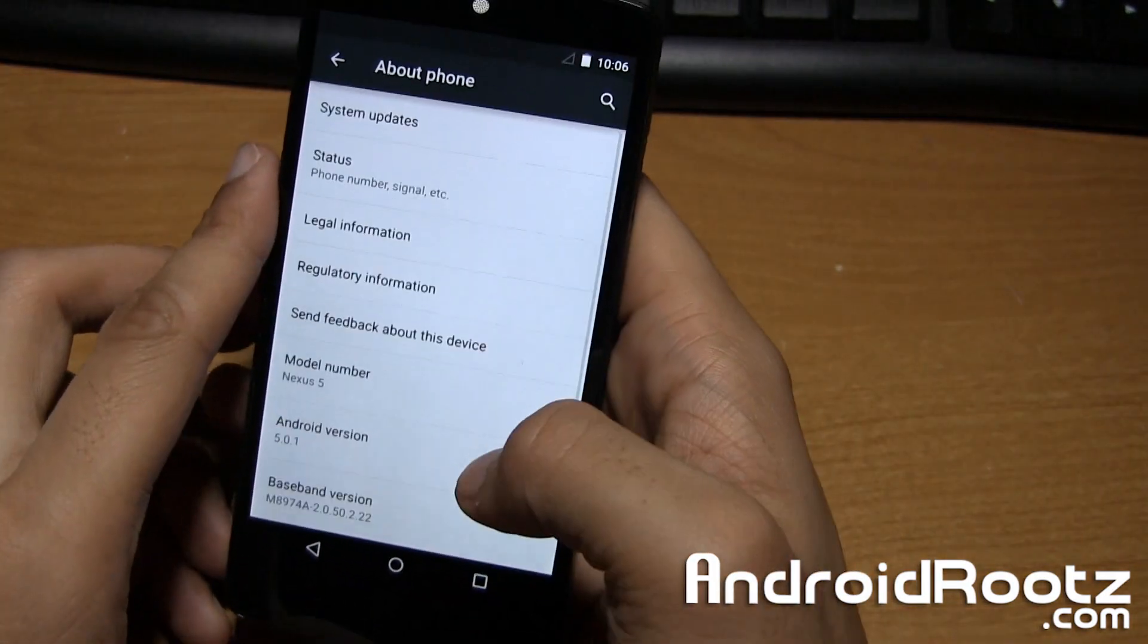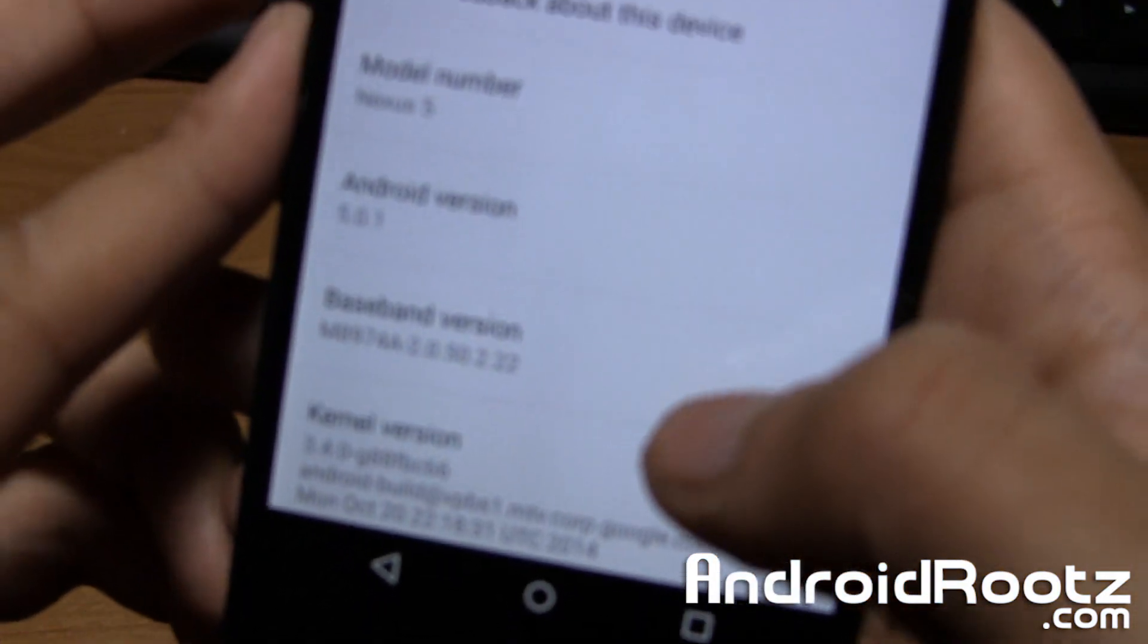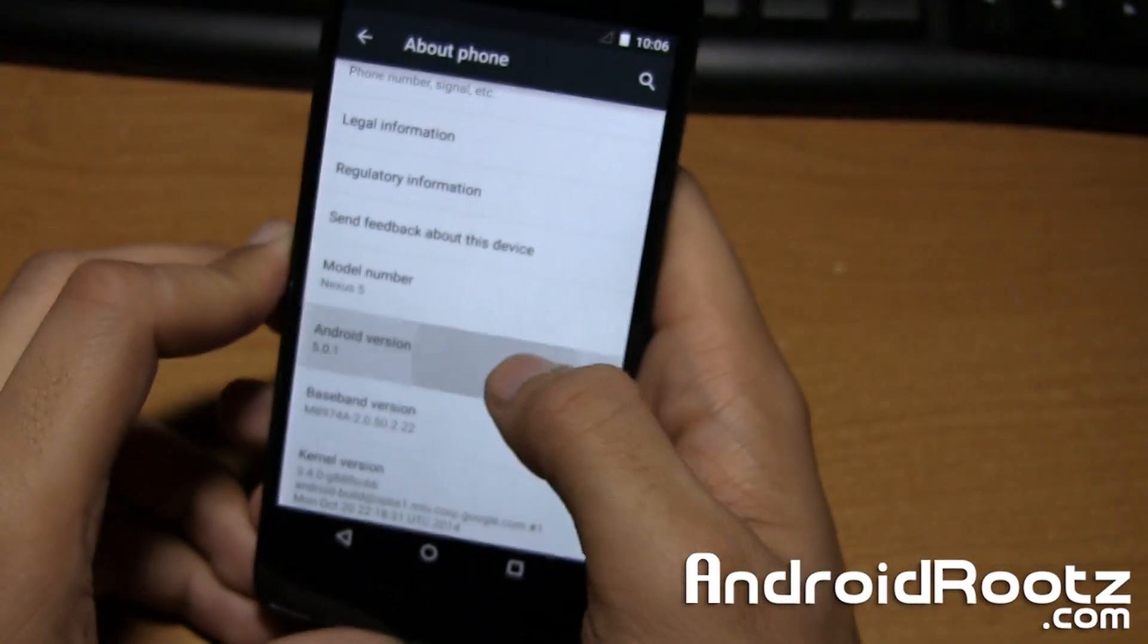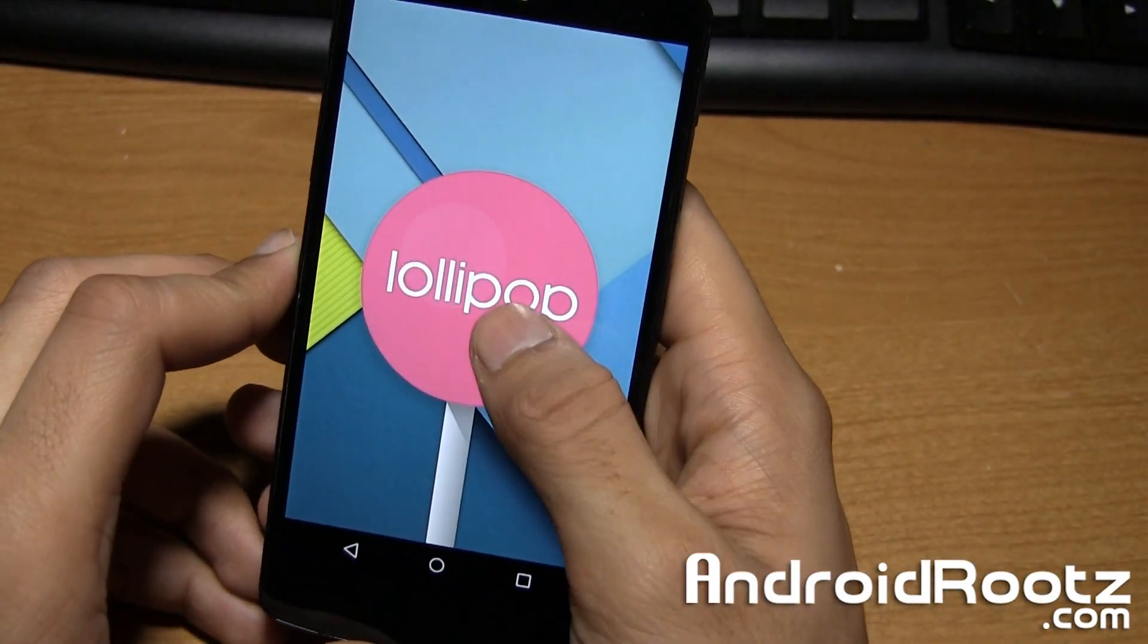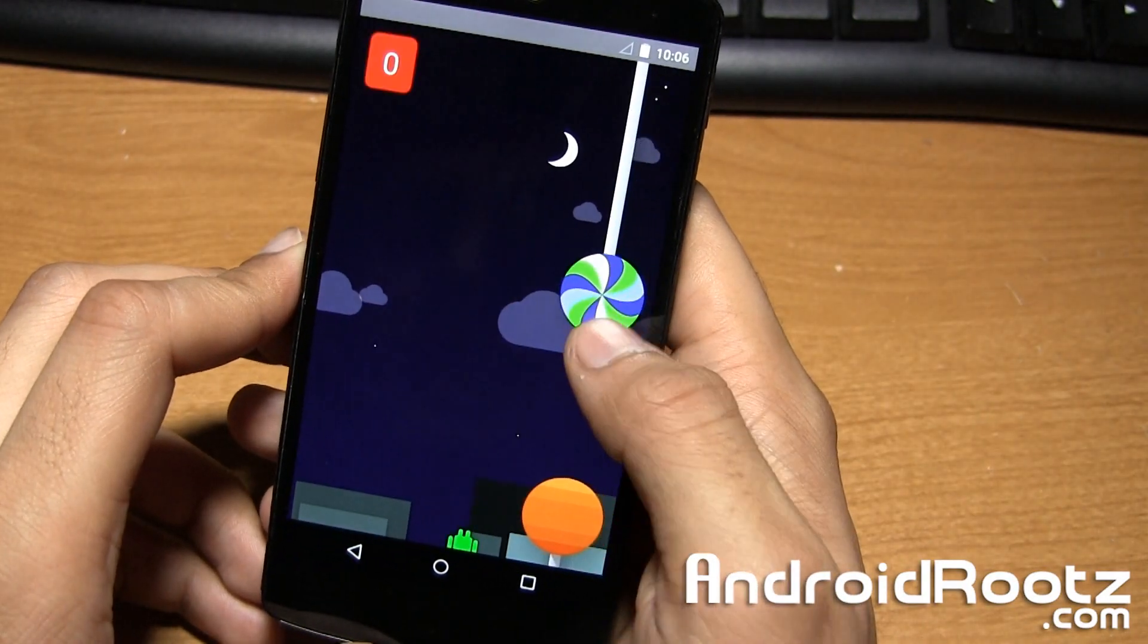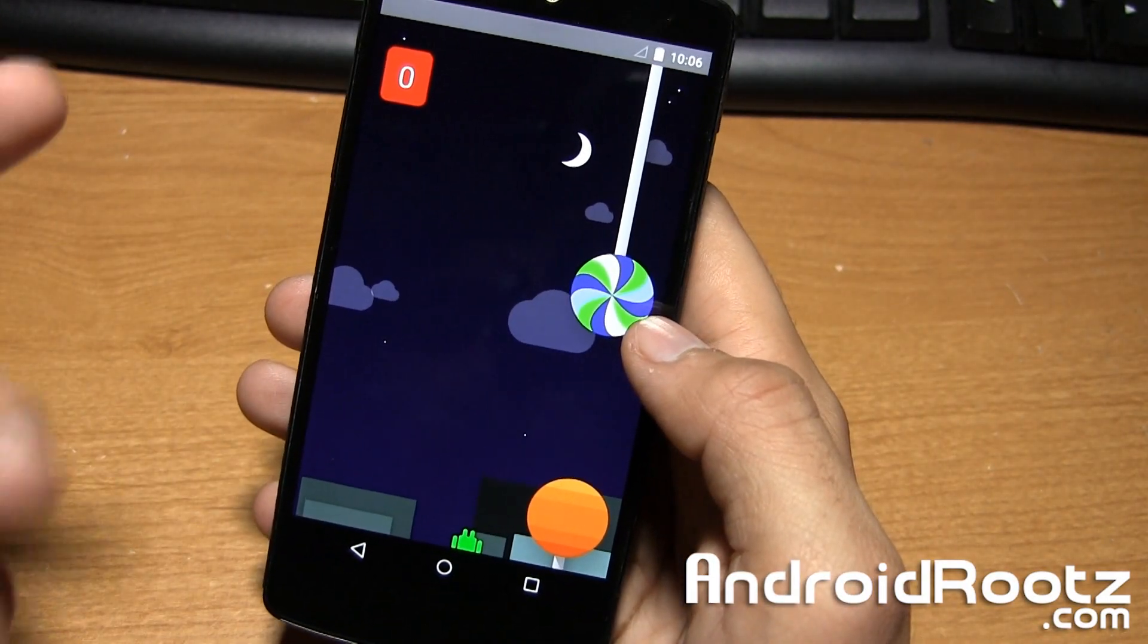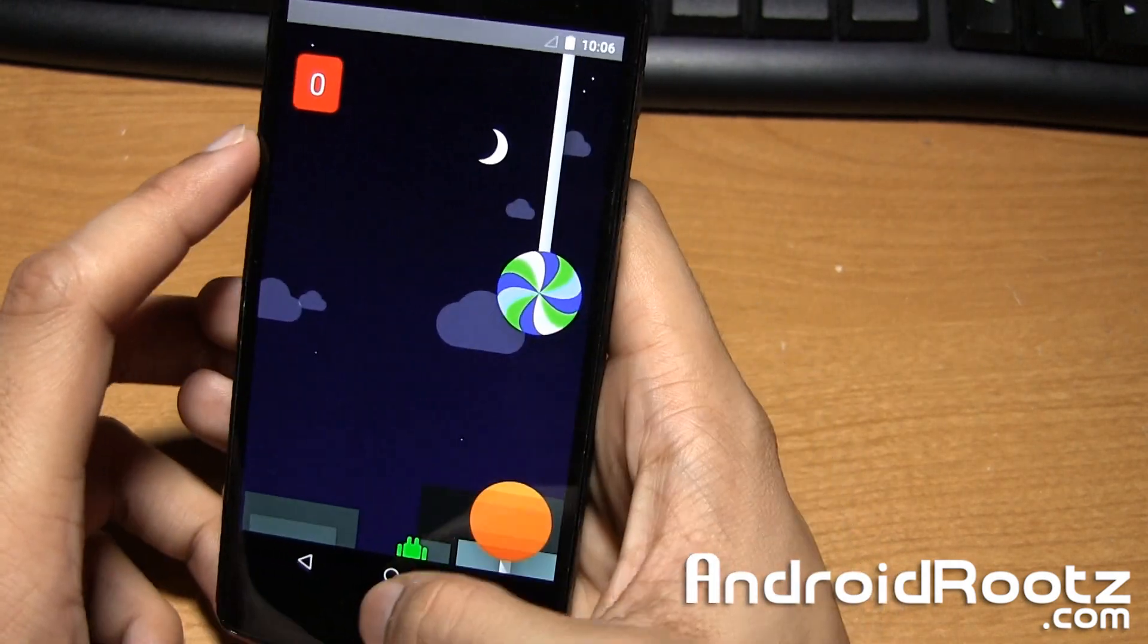I'll go into about phone and show you we're actually running on 5.1.1 as you can see right there. I'm going to double tap it a few times to show you that we're actually running on Lollipop, a little bit of proof right there. And we can hold it down and play that Android game which I can never even get past the first set of lollipops.